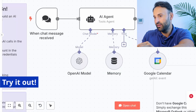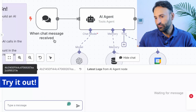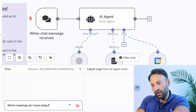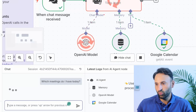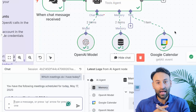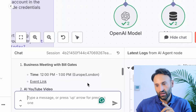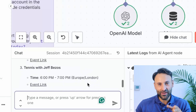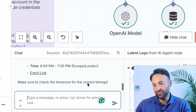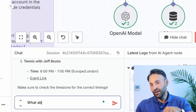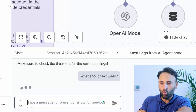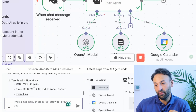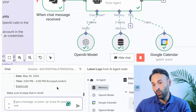Let's try it out. We save the platform, go to open chat, and here's our chat trigger. I ask: which meetings do I have today? It's working — it goes to the agent, checks my calendar. It responds: on Saturday I have a business meeting with Bill Gates at 12, an AI YouTube video, and tennis with Jeff Bezos at 6 PM. I also asked about next week in an informal tone, and it told me I have tennis with Elon Musk.